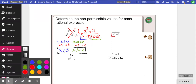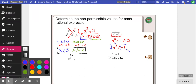If we wanted to figure out the non-permissible value for x squared plus 1, we say x squared plus 1 cannot equal 0, so x squared cannot equal negative 1. Then I would try to square root, but you cannot square root negative numbers. So this actually can't create a non-permissible value — we say there are no non-permissible values. x could equal anything and you would never divide by zero.